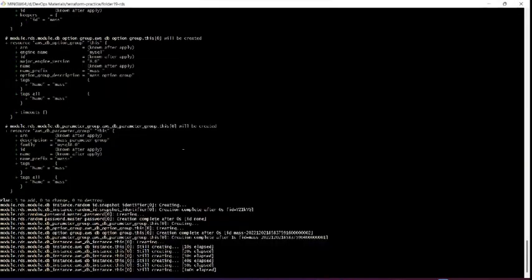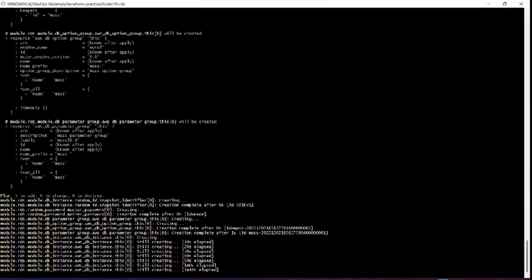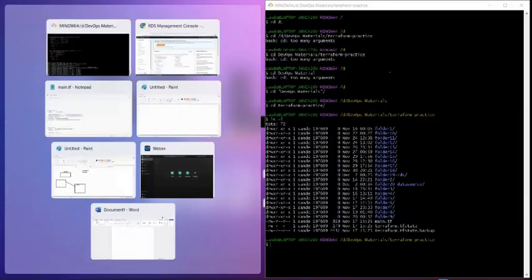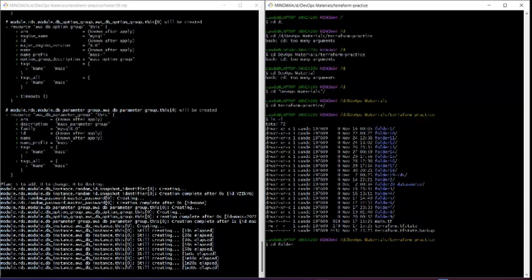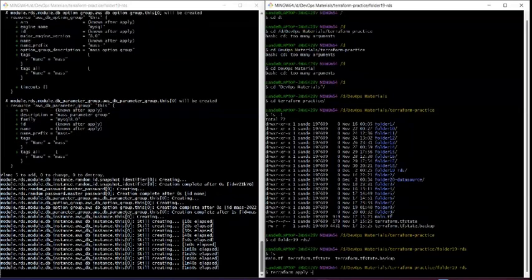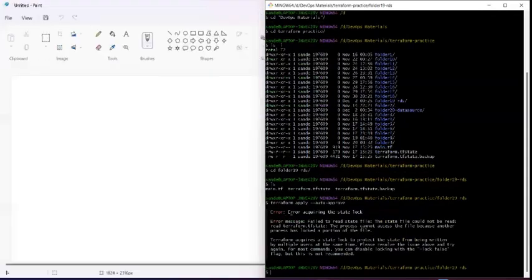You can see this is now in a creating state, so this time it will create with no problem. Now let's suppose I open another window pointing to the same folder and try to apply from there as well — apply with --auto-approve. You'll see the error: 'Error acquiring the state lock.'